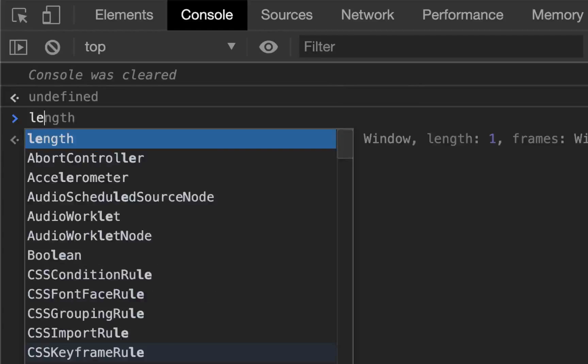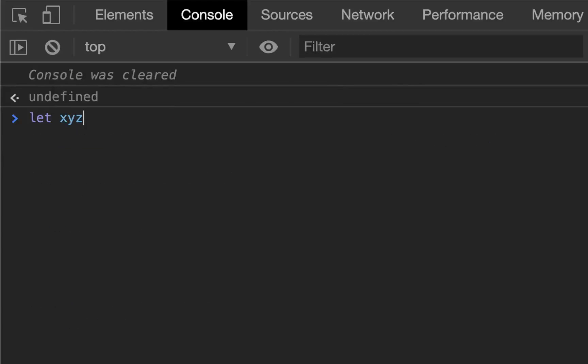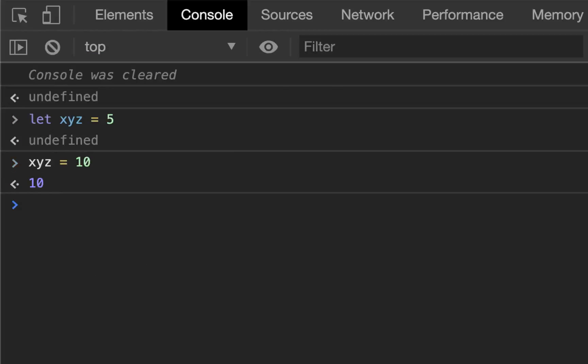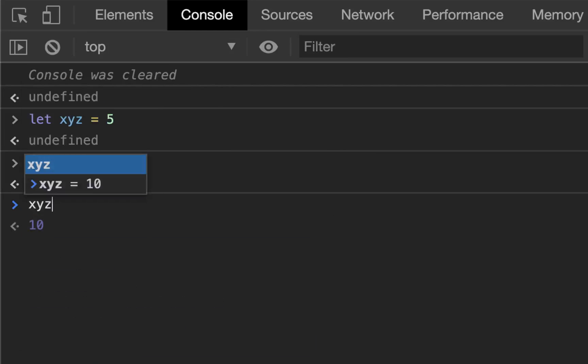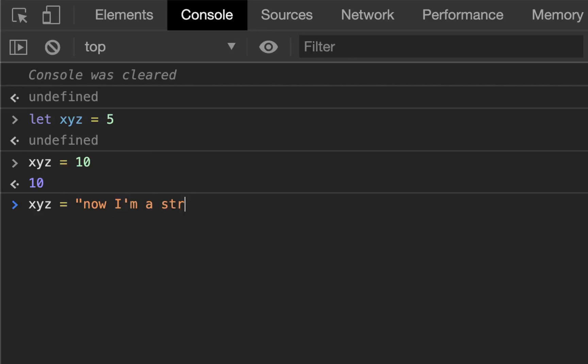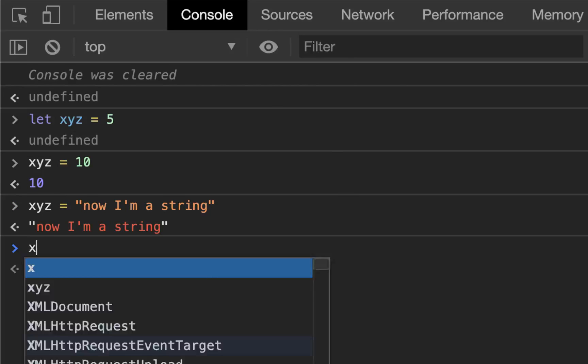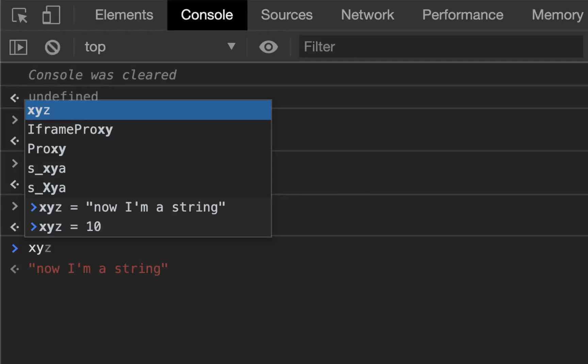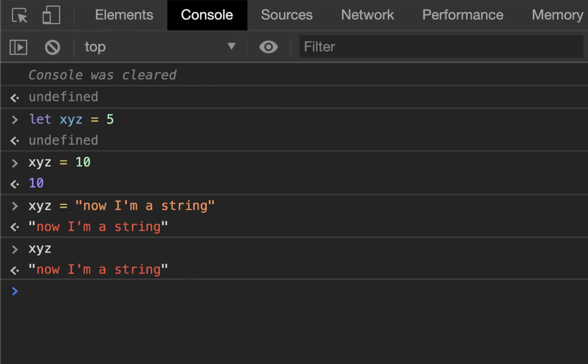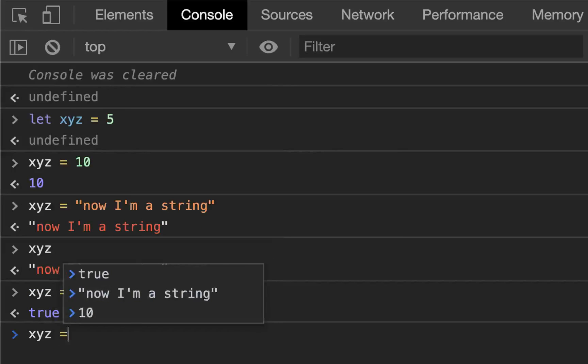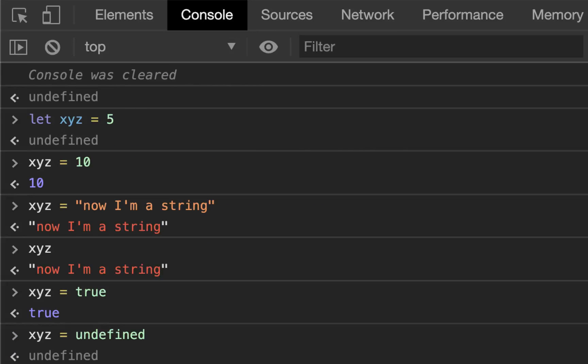I cleared my console and let's let XYZ equal 5, and now I can XYZ equals 10 and it works fine. Another cool thing, or some people find it very annoying depending on your background, is that you can change the type. XYZ equals now I'm a string, and it's now a string even though it was initially a number. XYZ equals true, now it's a boolean. XYZ equals undefined, now it's undefined. You can change your variable types in JavaScript as long as it's a variable and not a constant.